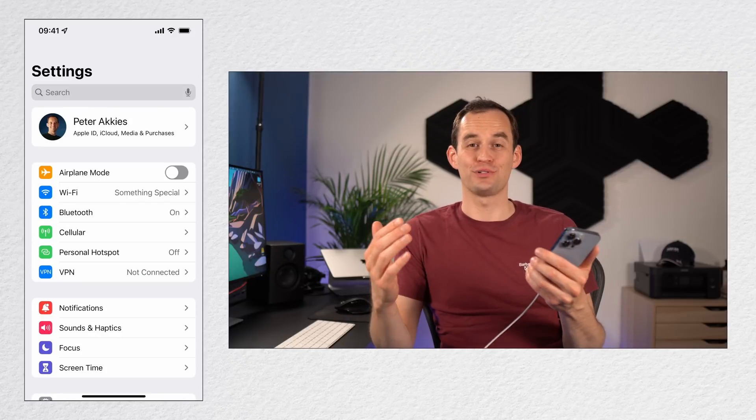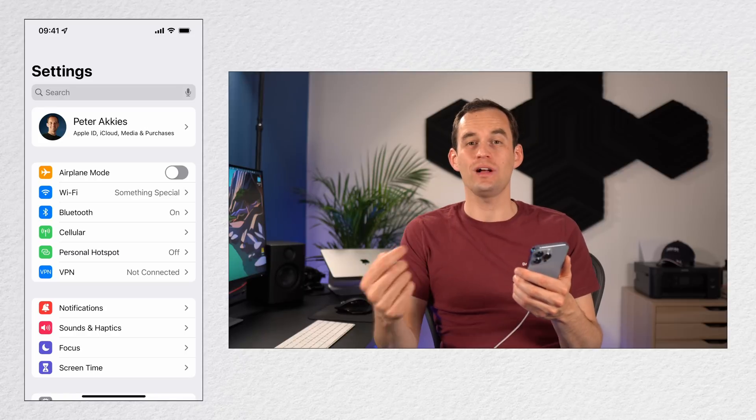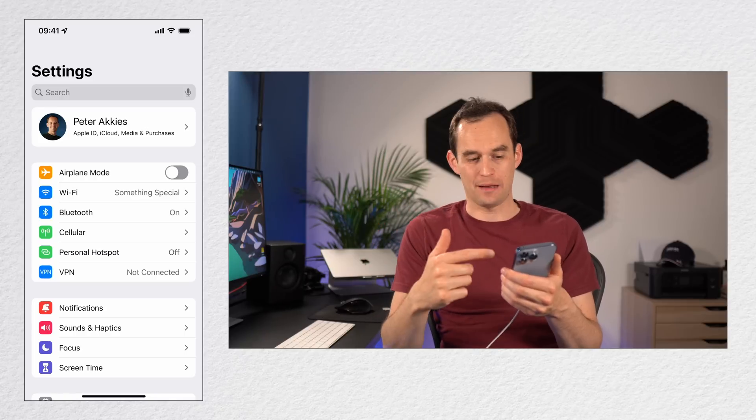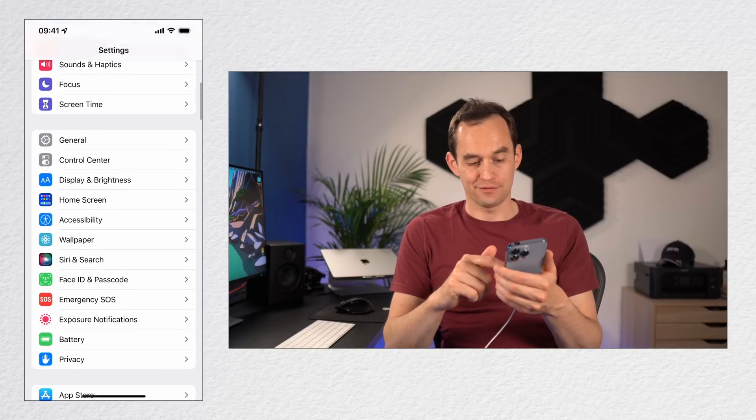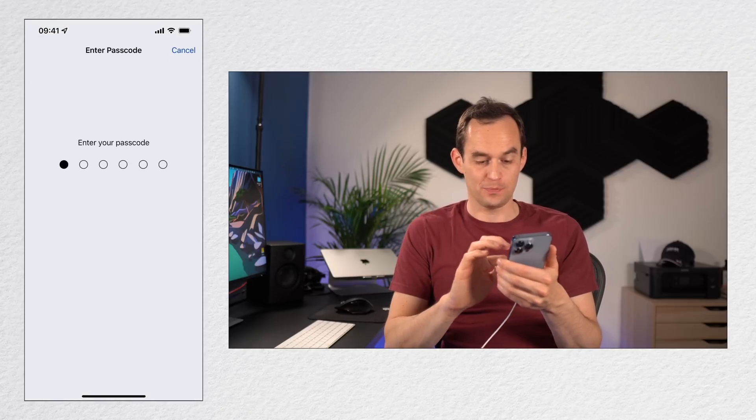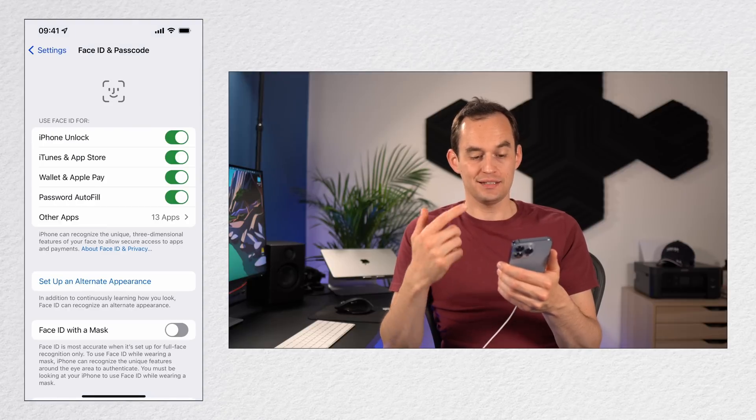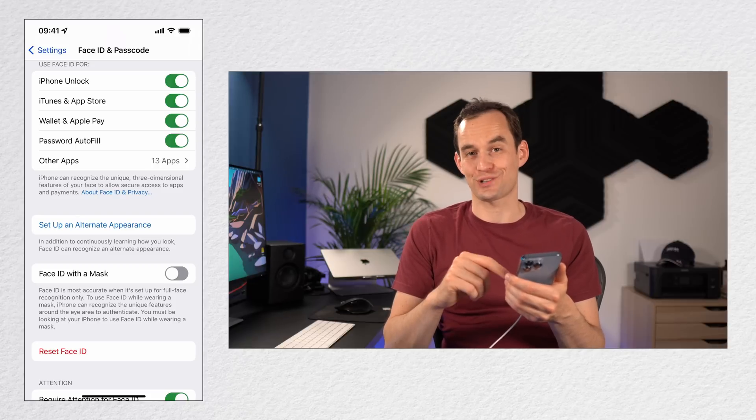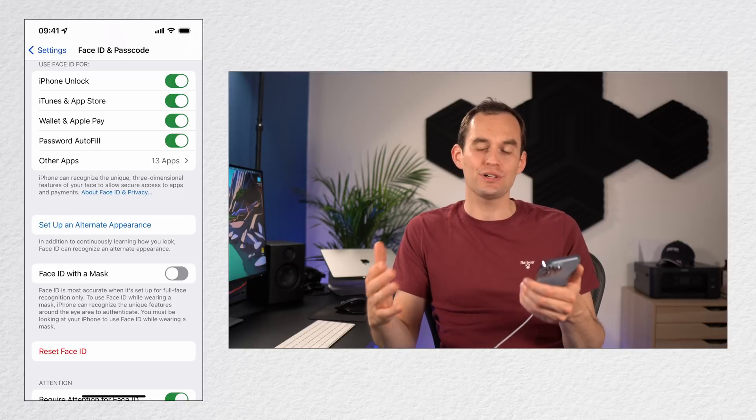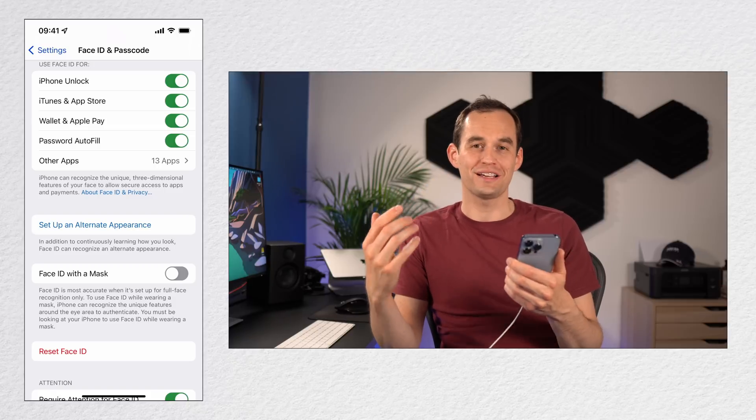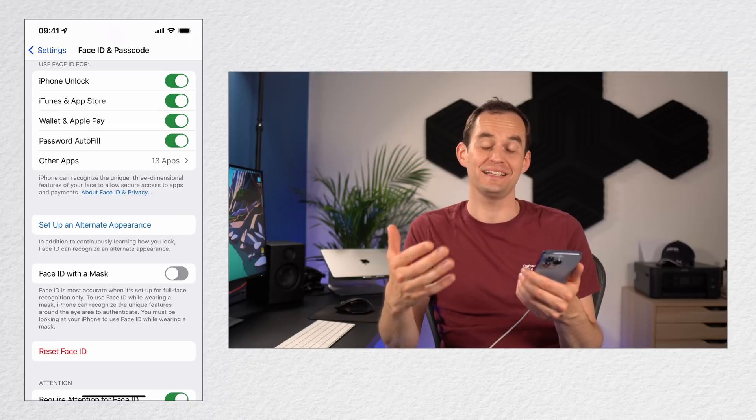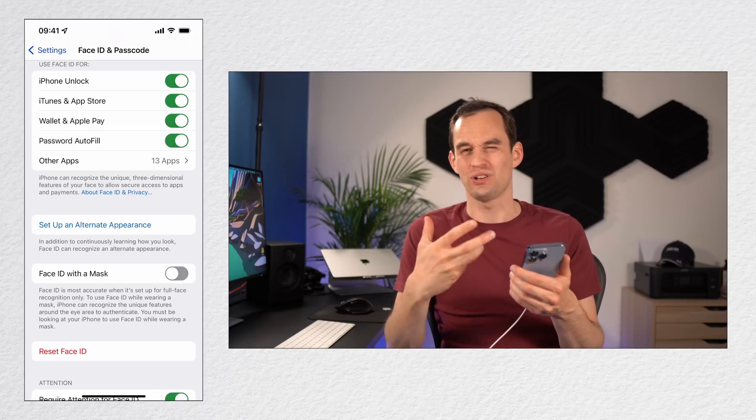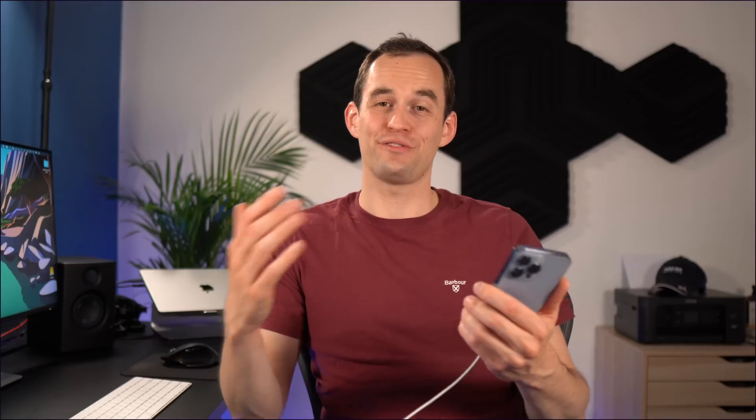Tip number thirteen is that you can use Face ID while wearing a mask. Go to your Settings app, then scroll down and find Face ID and Passcode. Enter your passcode, and then all you got to do is enable Face ID with a Mask right here. It's not as secure as requiring your full face for Face ID because it has less data to work with, but it can be really convenient if you're still often wearing those masks.